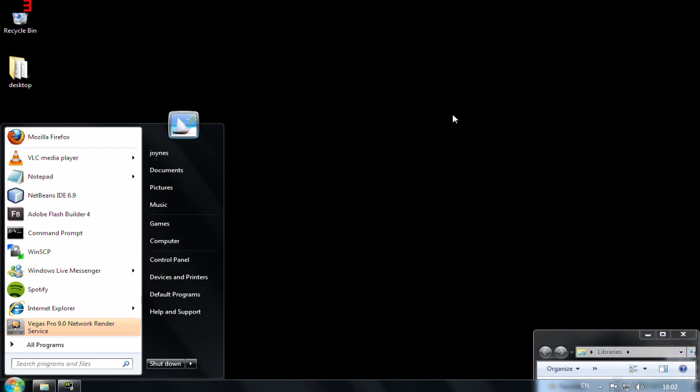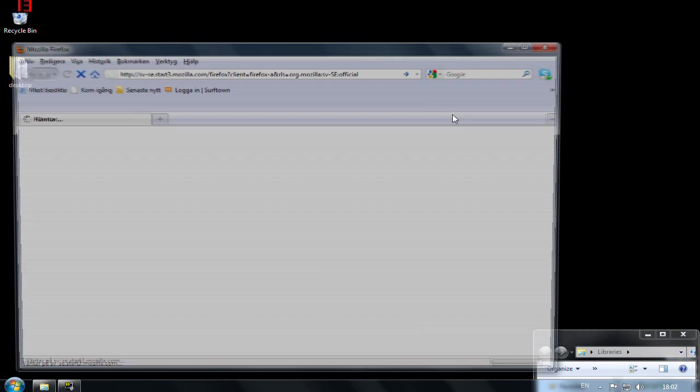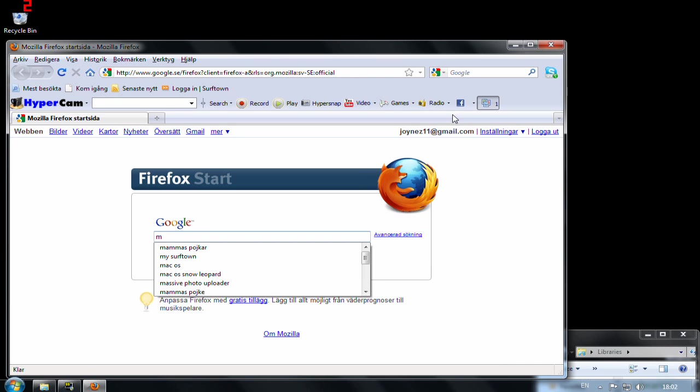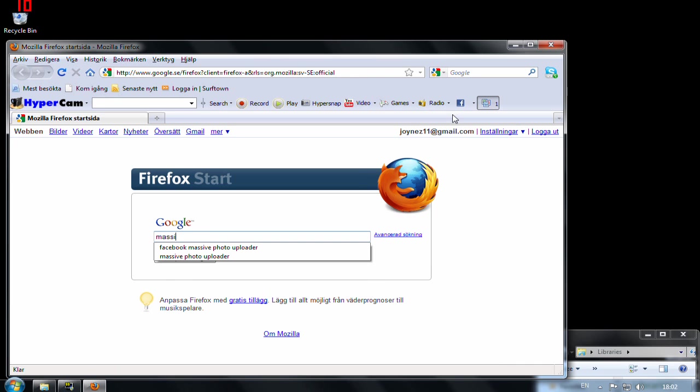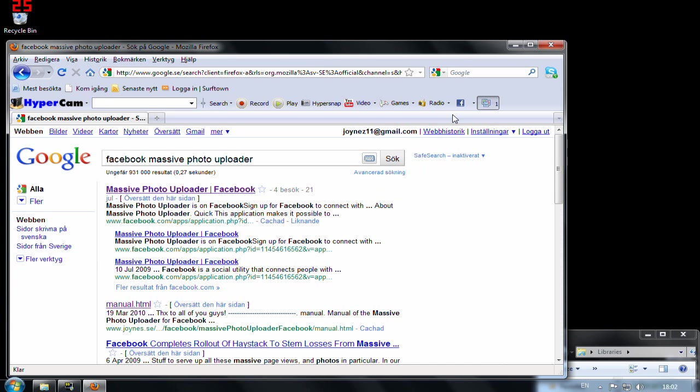First we have to find the application and you can just search for it in Google. Massive Photo, I have it here and it should be the first hit.